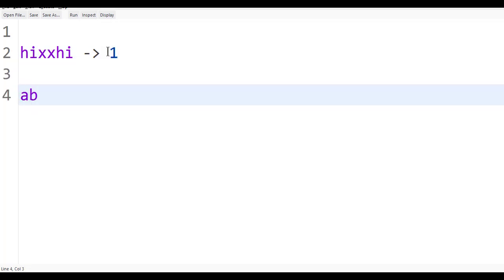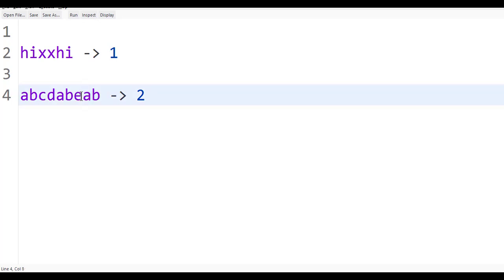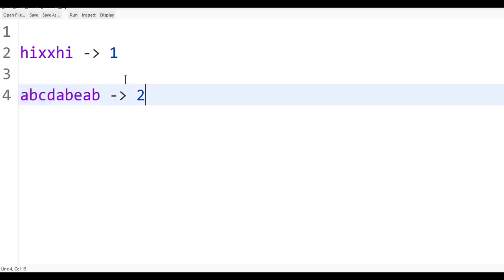Suppose you give 'a, b, c, d, a, b, e, a, b'. Can you guess how many times? It's 2. Because the last two characters is 'ab'. So except the last two characters, how many times is it repeated in the remaining string? Here is 'ab' and here is 'ab', so 2 times.